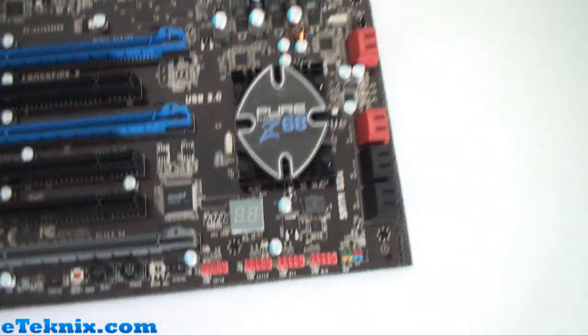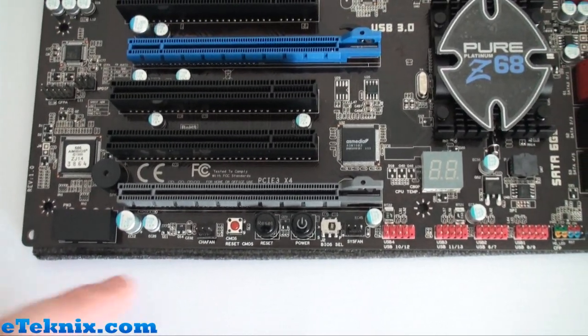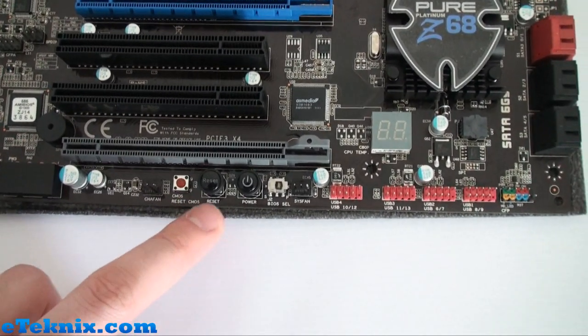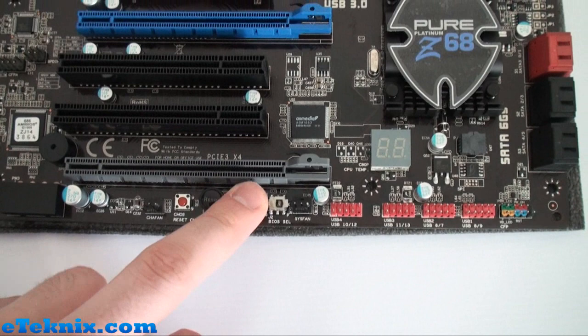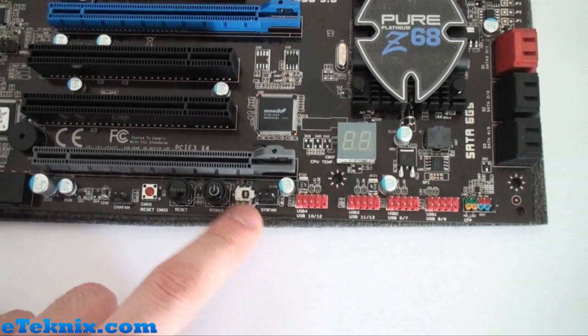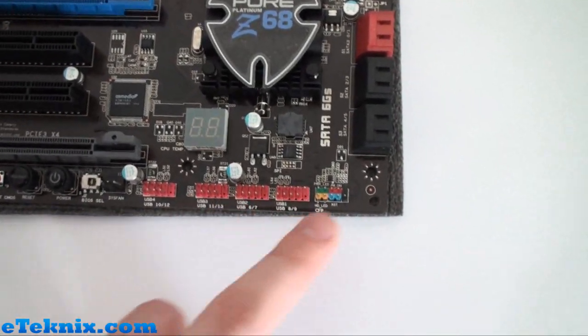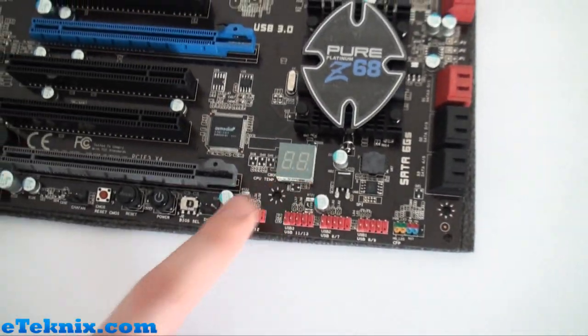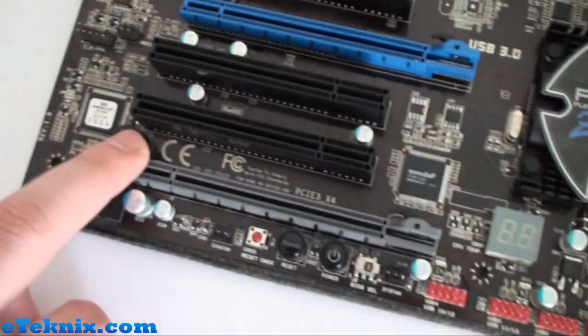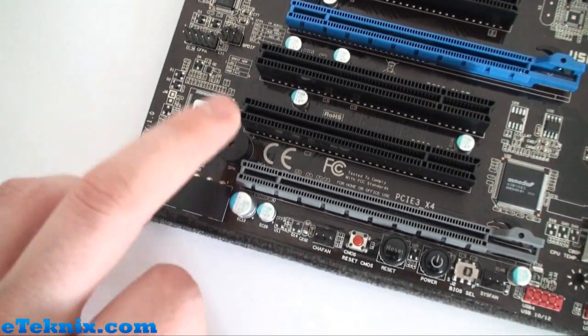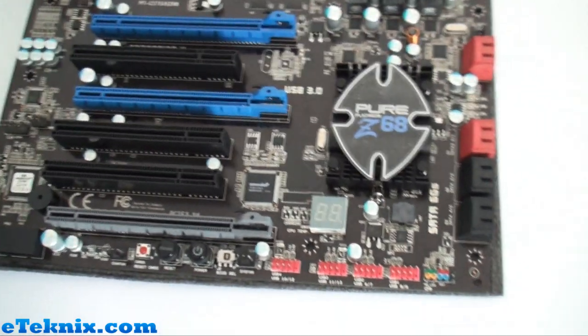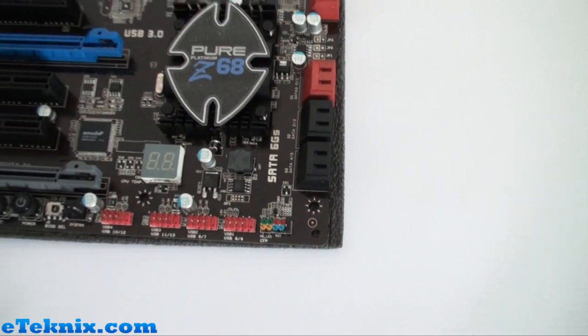In terms of front panel connectors we've got the usual that we've seen on Sapphire boards: all of your reset CMOS, reset button, power button, BIOS selection. There's plenty of USB headers and front panel connectors and a debug LED which is nice, as well as a built-in speaker which I've always liked and just saves you having to plug one onto the front panel.